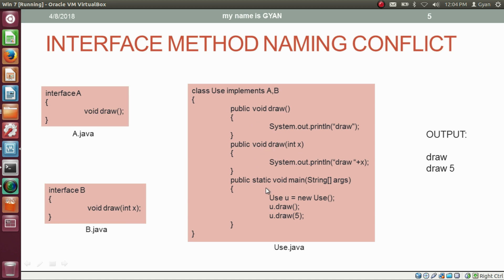Inside the method main of the class Use, we have created an object of type Use. We are calling the method draw on reference variable u, and also calling the method draw with actual argument 5 using reference variable u. The first method call will execute the first method body, and the second call will execute the second method body.